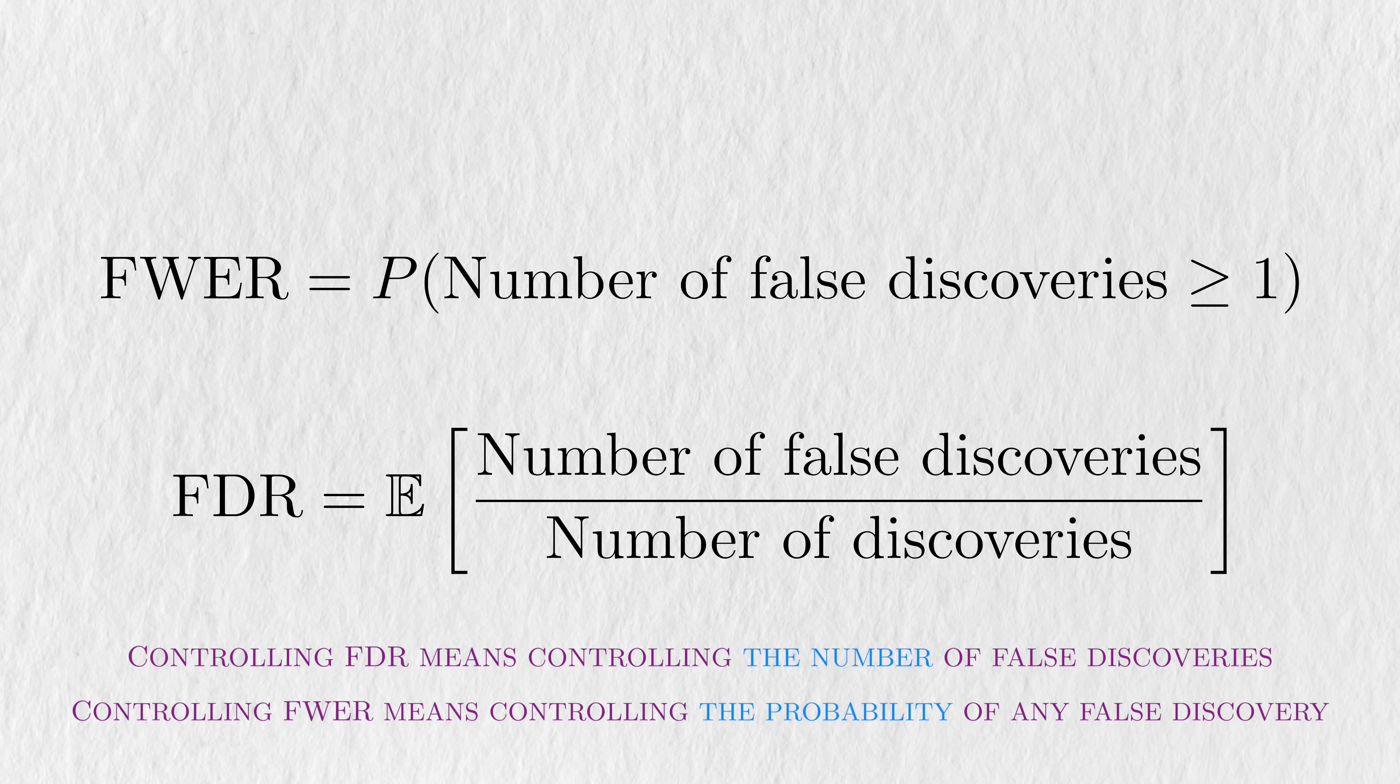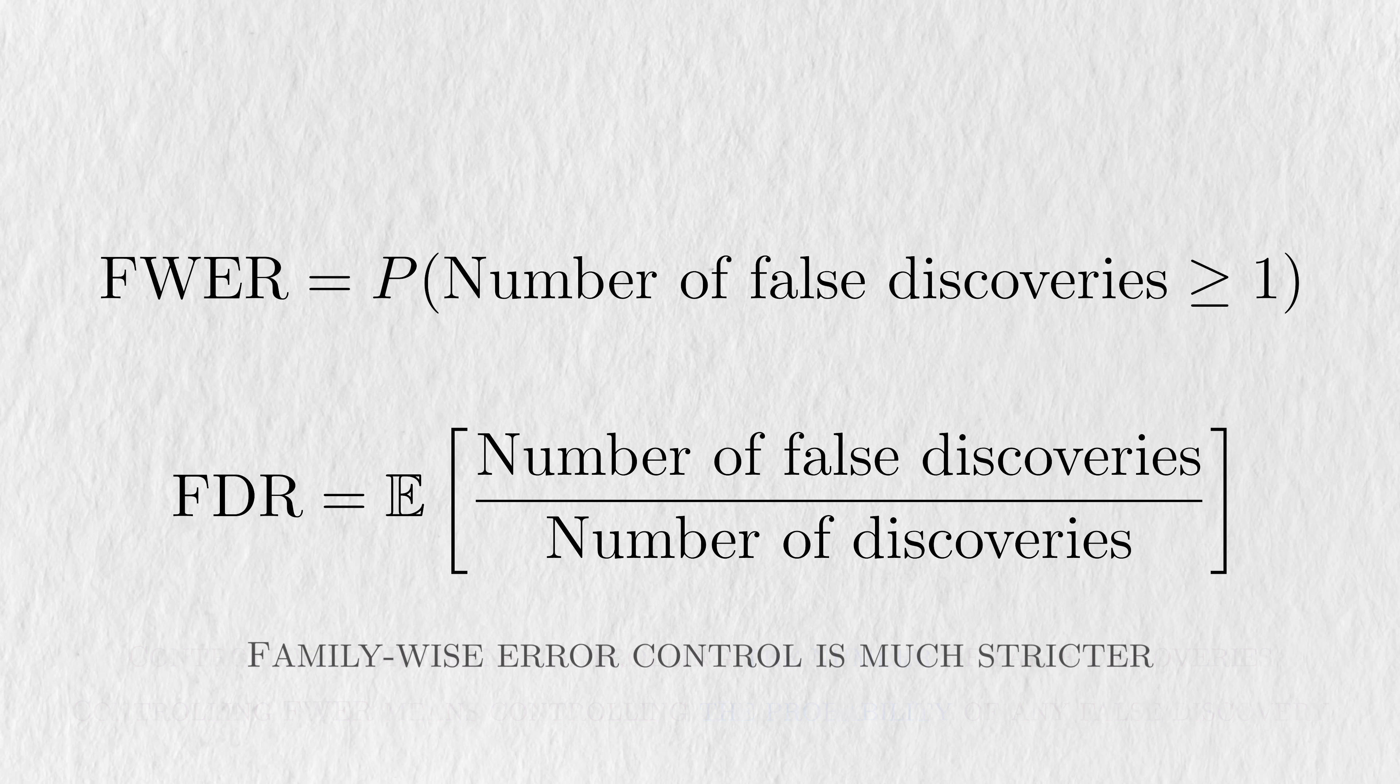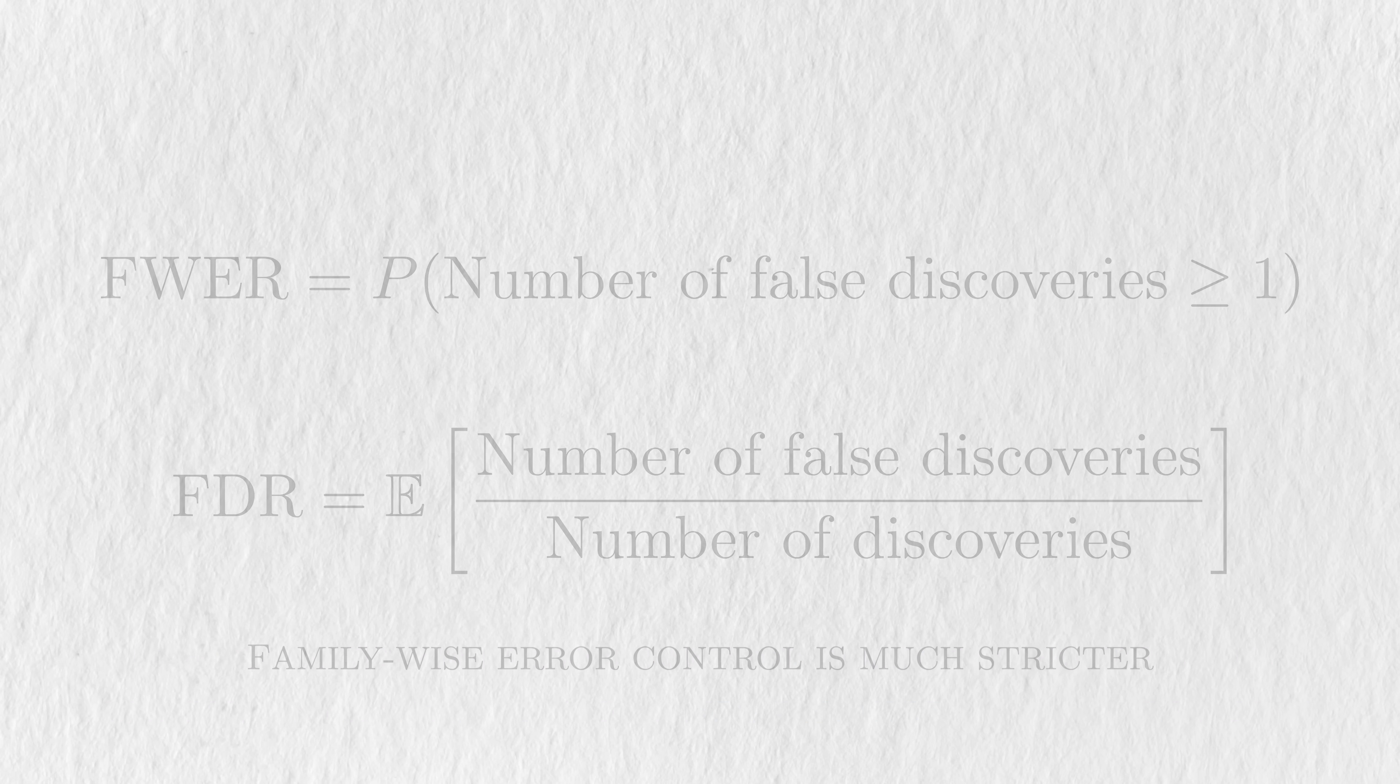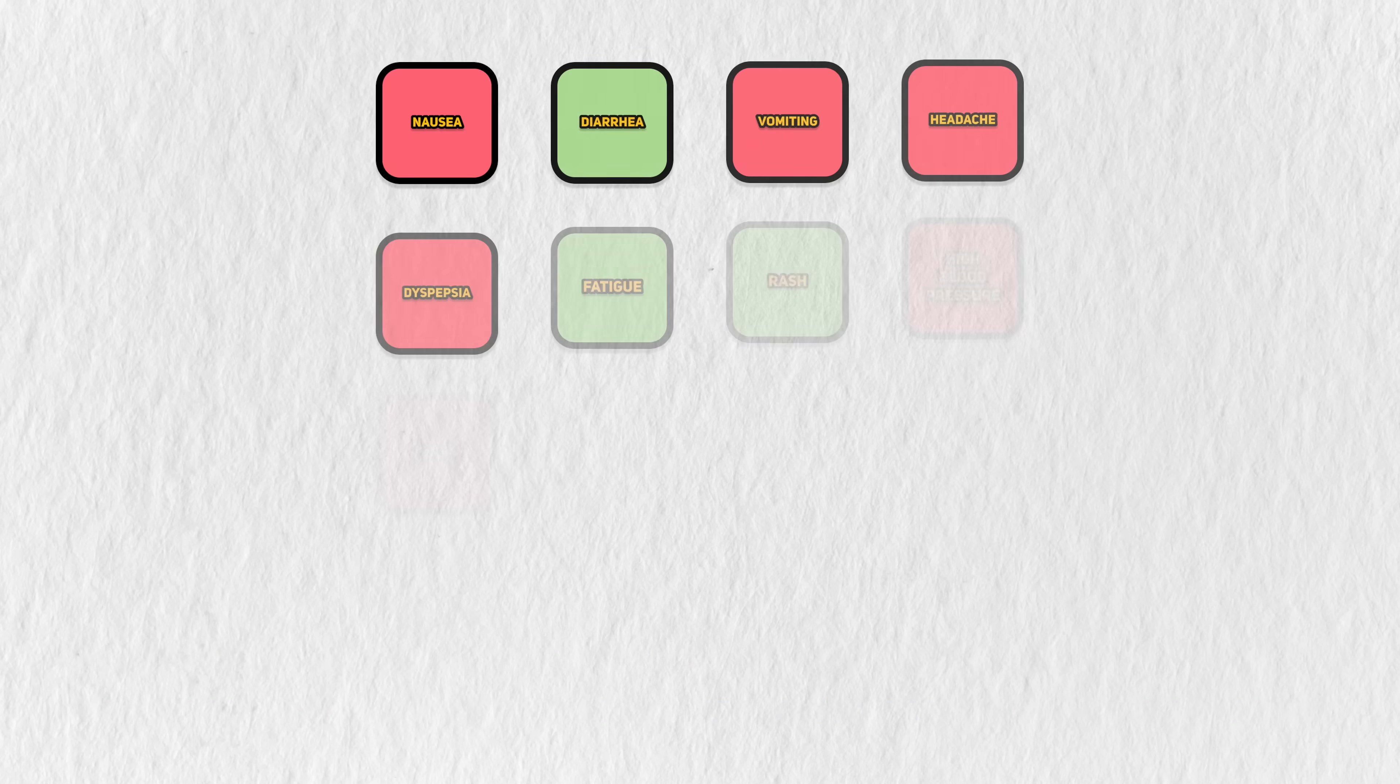To control FDR means we try to keep the number of false discoveries to a desired amount. On the other hand, controlling family-wise error rate means we're controlling the probability of any false discovery happening. Family-wise error control is much stricter.